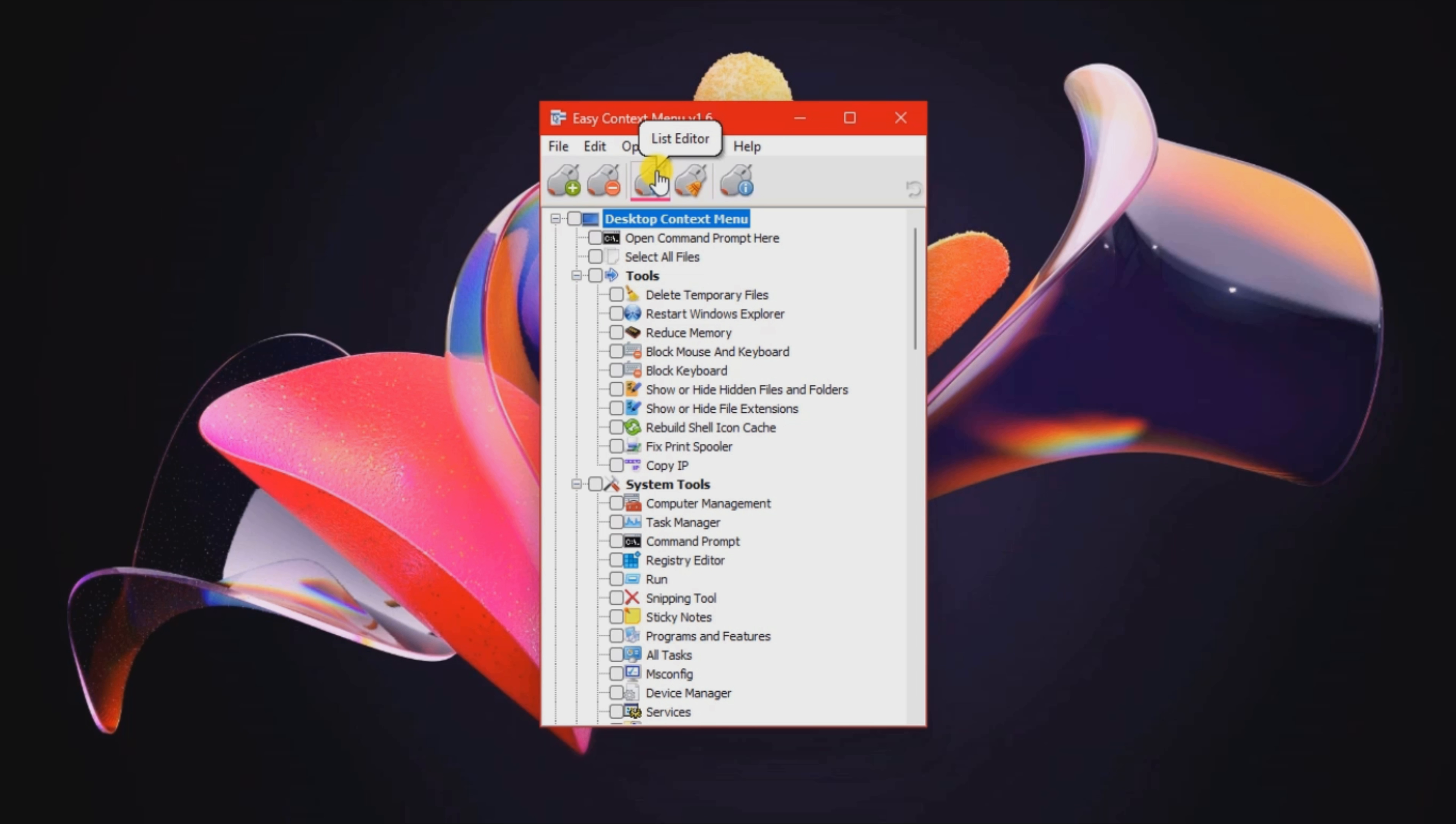Namely Desktop, My Computer, Drives, Folder, File, and EXE File.